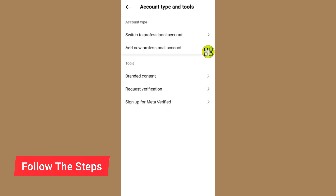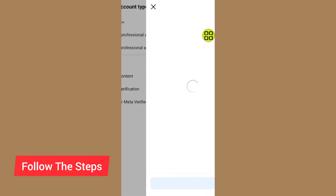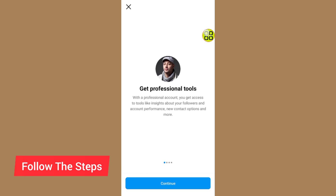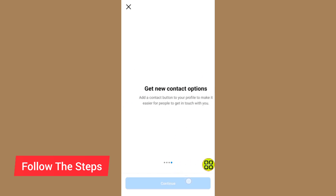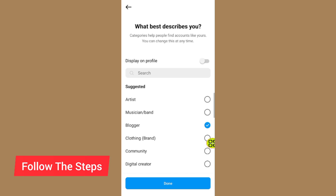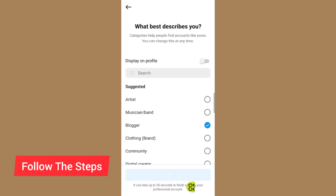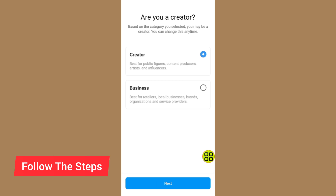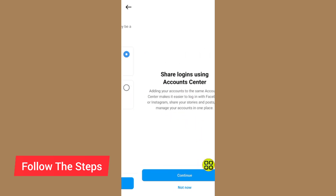After you tap on Account Type and Tools, tap on Switch to Professional Account. Tap Continue, then Continue again. Now select any category of your choice — I'll choose Blogger. Then tap on Creator or Business, whichever you prefer. I'll go with Creator.